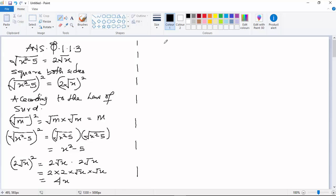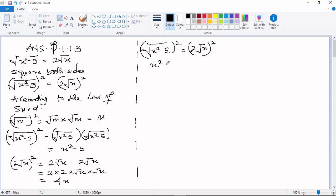So from here you have x² - 5 equals 2√x squared to give you x² - 5 = 4x. So you will write the equation to form a quadratic equation.